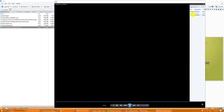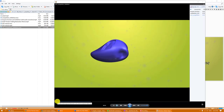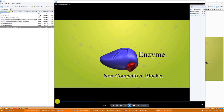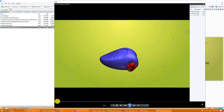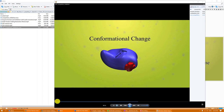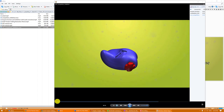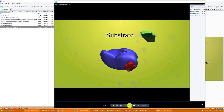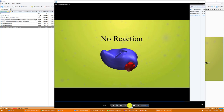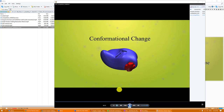Here's non-competitive inhibition. Non-competitive enzyme inhibition involves the binding of a blocker to the enzyme away from the active site. This binding causes a conformational change in the enzyme — meaning a change in the shape of the molecule — altering the shape of the active site, which prevents the substrate from binding. No reaction will occur as long as a non-competitive blocker is bound to the enzyme. That's non-competitive inhibition.